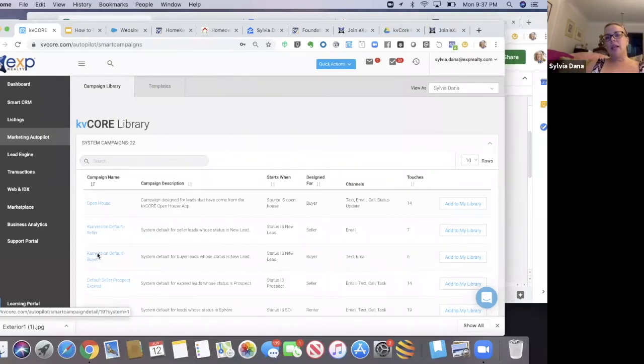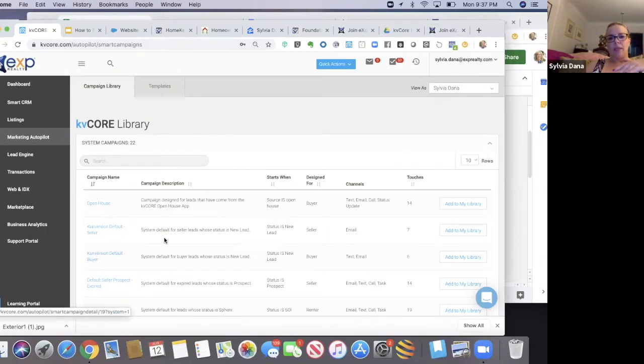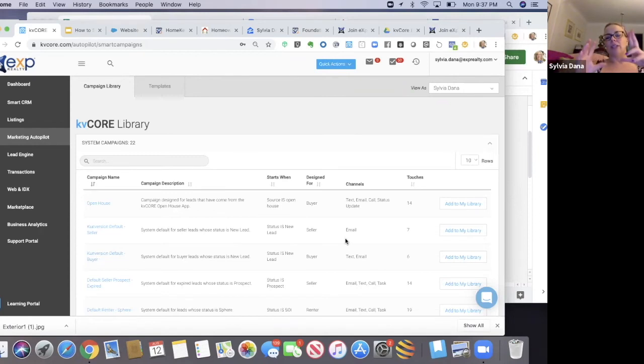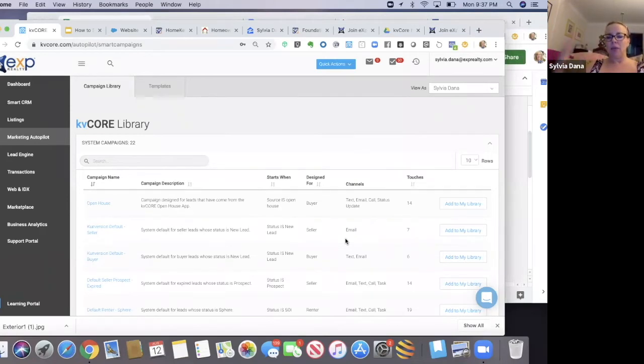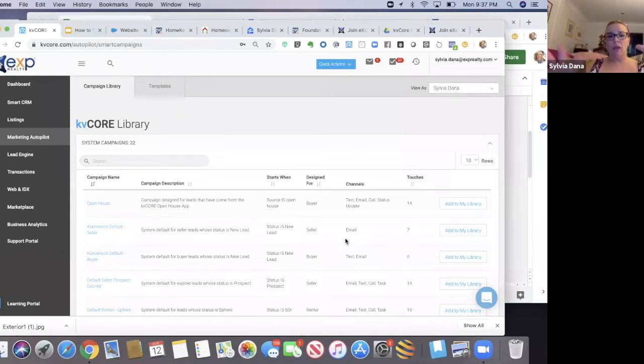The reason I suggest you start with these two basic campaigns is they're small and low touch. They're not going to have a lot of wild things happening without you knowing what's happening before you're used to using this system.